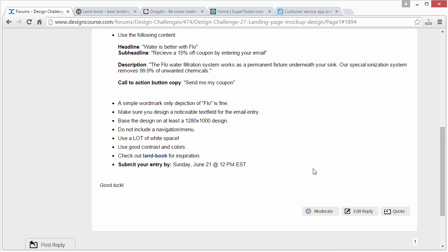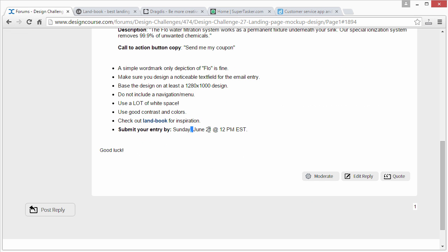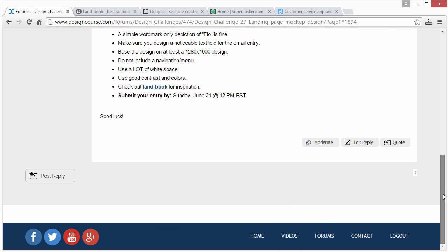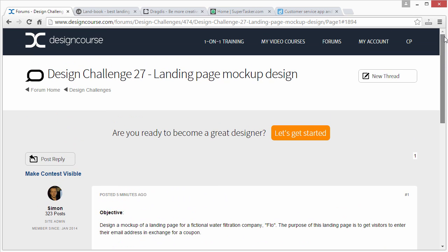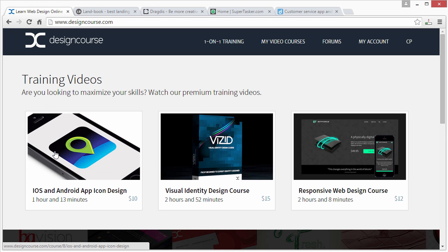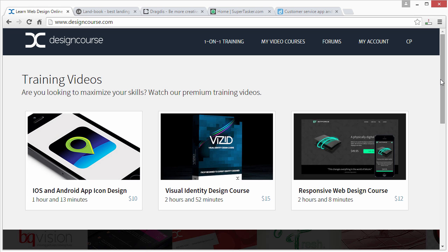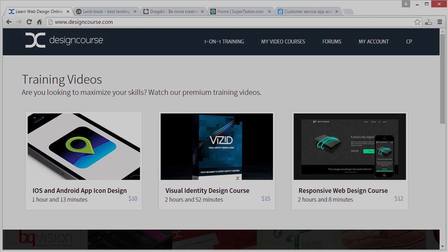Submit by Sunday, June 21st, which is five or six days from now, and I will review them. Make sure you subscribe here on YouTube if you haven't yet, and check out the design courses I have up. I'll see you later on.